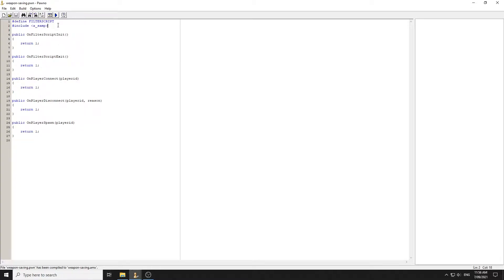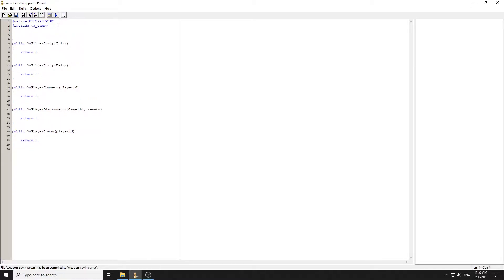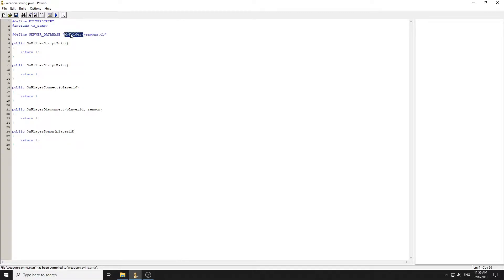The first thing we need to do is define a location for the database, so we'll define SERVER_DATABASE and call it 'weapons.db'. You can create a folder within your scriptfiles folder — for example a subfolder like 'my_folder' — but we're just going to have it directly in scriptfiles.